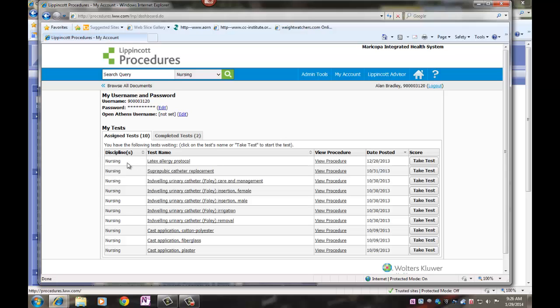You will see a list of the tests that have been assigned to you. Click on View Procedure.